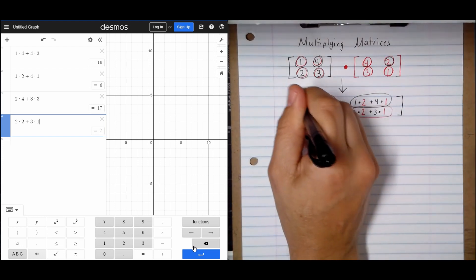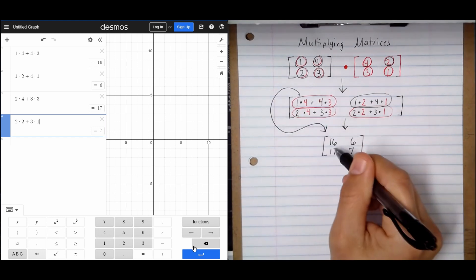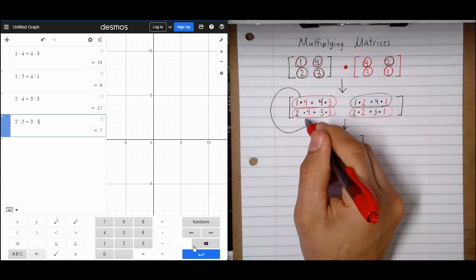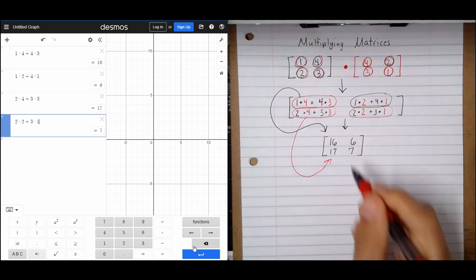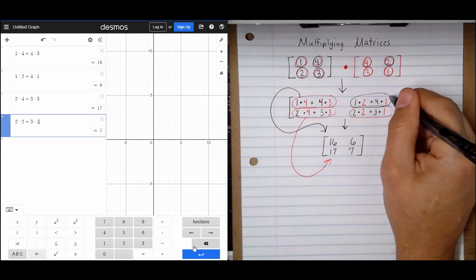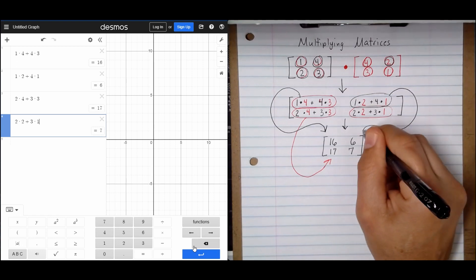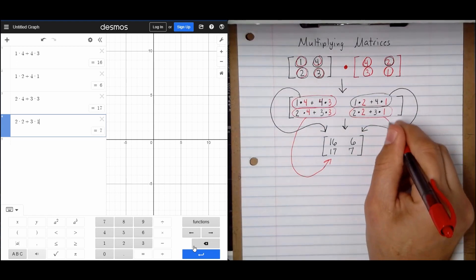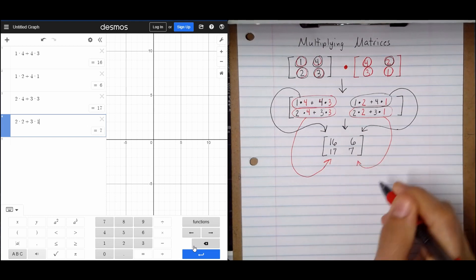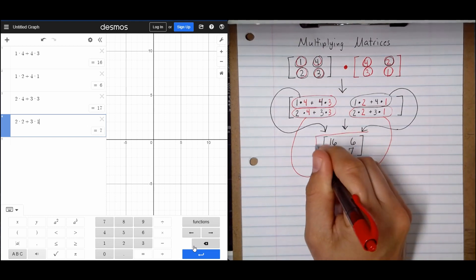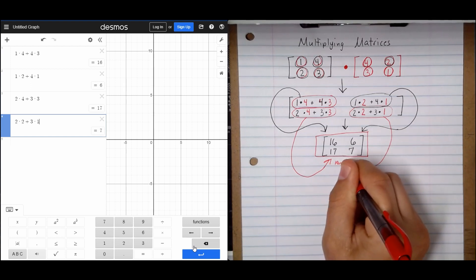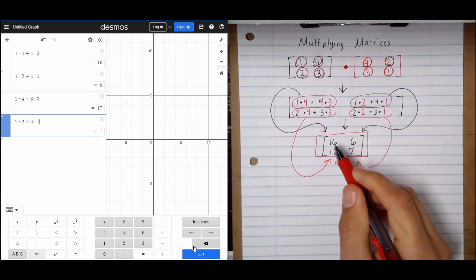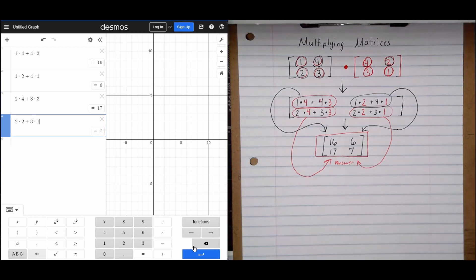Just to reiterate — I'll draw little arrows. This one on top, I put my answer right there. This one on the bottom, that answer went right there. This one on top, that answer went right there. And this one on the bottom, the answer went right there. This whole thing right here is our answer: 16, 6, 17, and 7. And that's how we multiply a matrix.